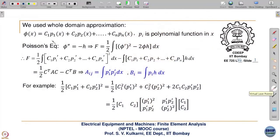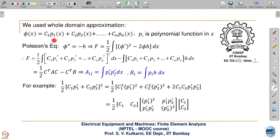In the previous lecture, we did what is known as whole domain approximation. We assumed C0 plus C1*x plus C2*x² and so on. This can be generalized as C1*P1 plus C2*P2 plus up to Cn*Pn.